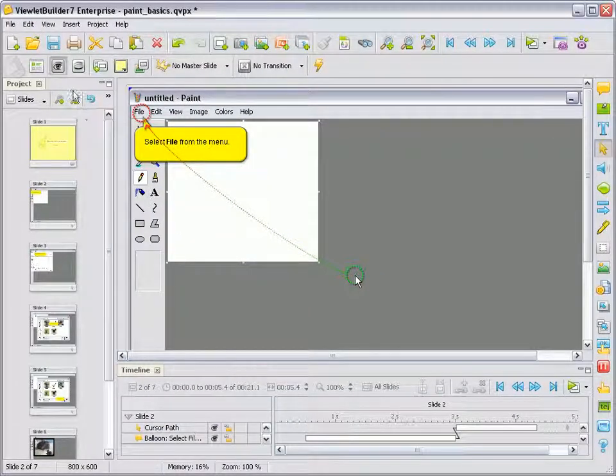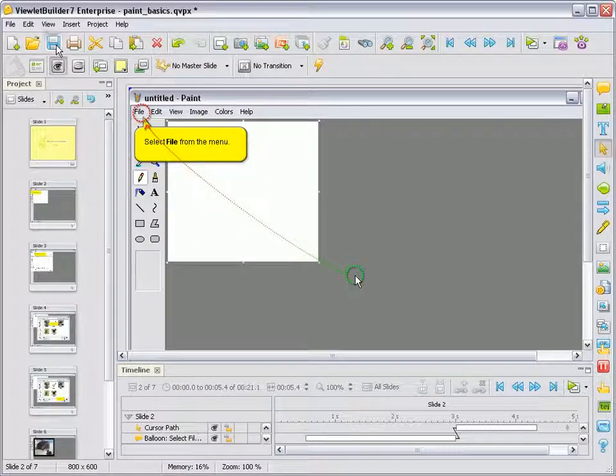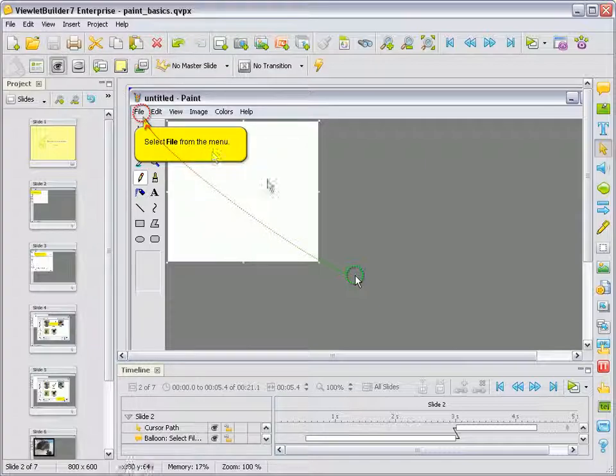Then, let's go ahead and save our project. You will need to actually publish your project or preview it in the browser in the Flash format in order to see the mouse click animation playback.